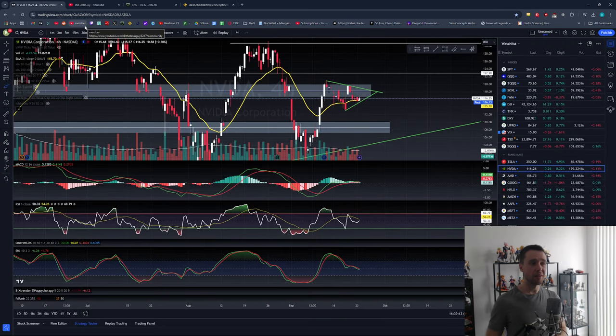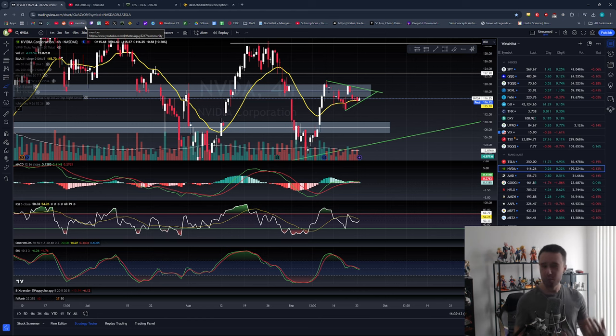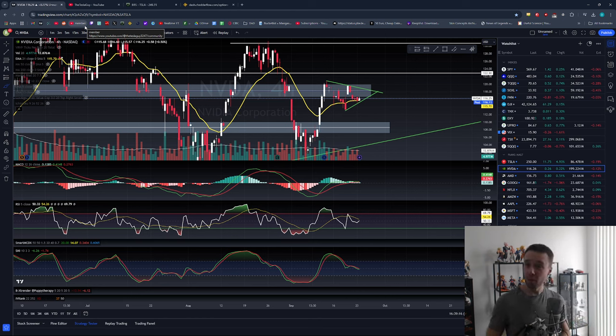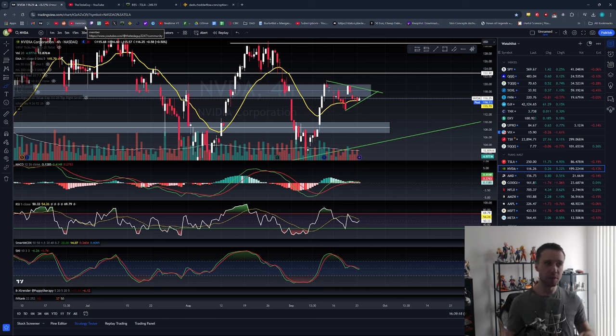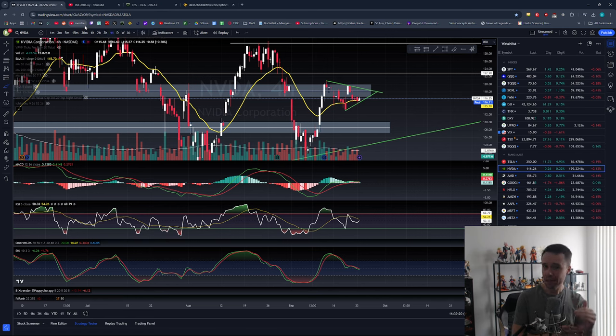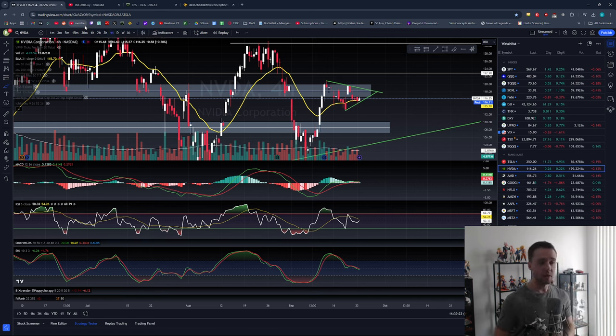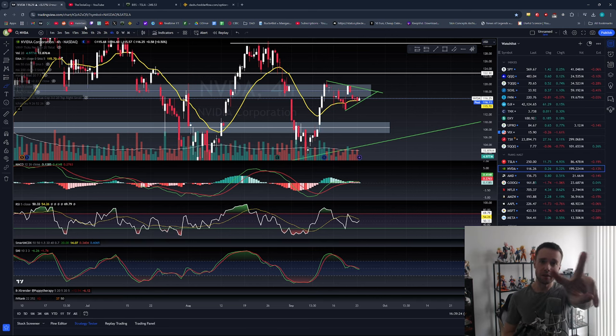Not a whole lot to update other than that - pretty slow day. Expect some potential volatility to kick in hopefully tomorrow or the day after once we pick a direction from this tightness we're setting up on NVIDIA. Thanks so much for watching and I'll see you for the next one.